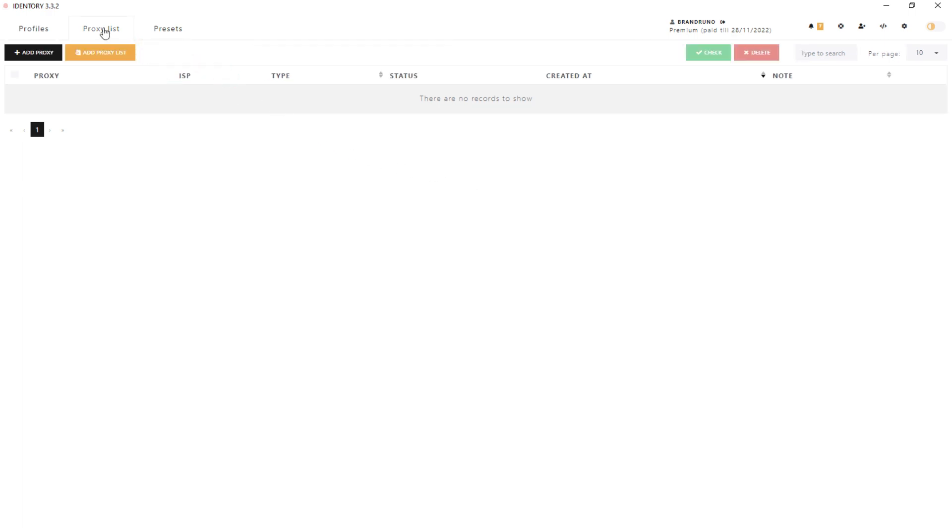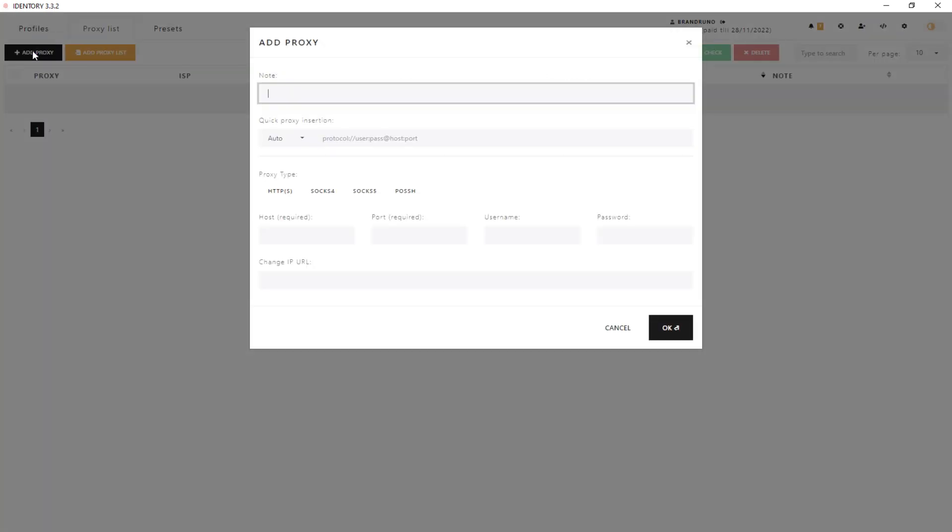To connect one proxy, click on the Add Proxy button. And to load the proxy list, press on the Add Proxy List button. I am connecting only one proxy, so I click on Add Proxy.